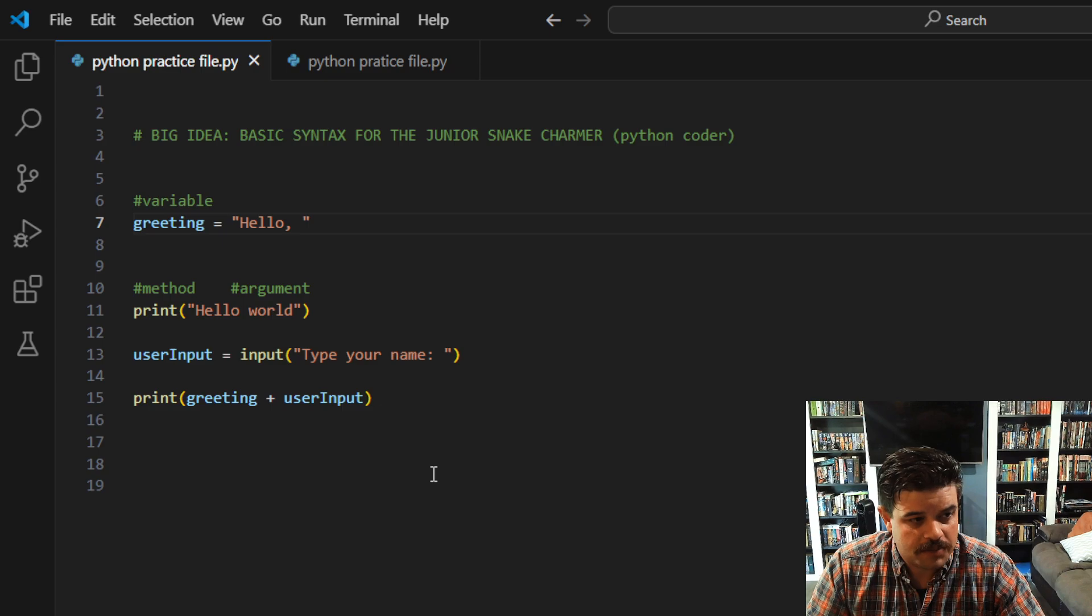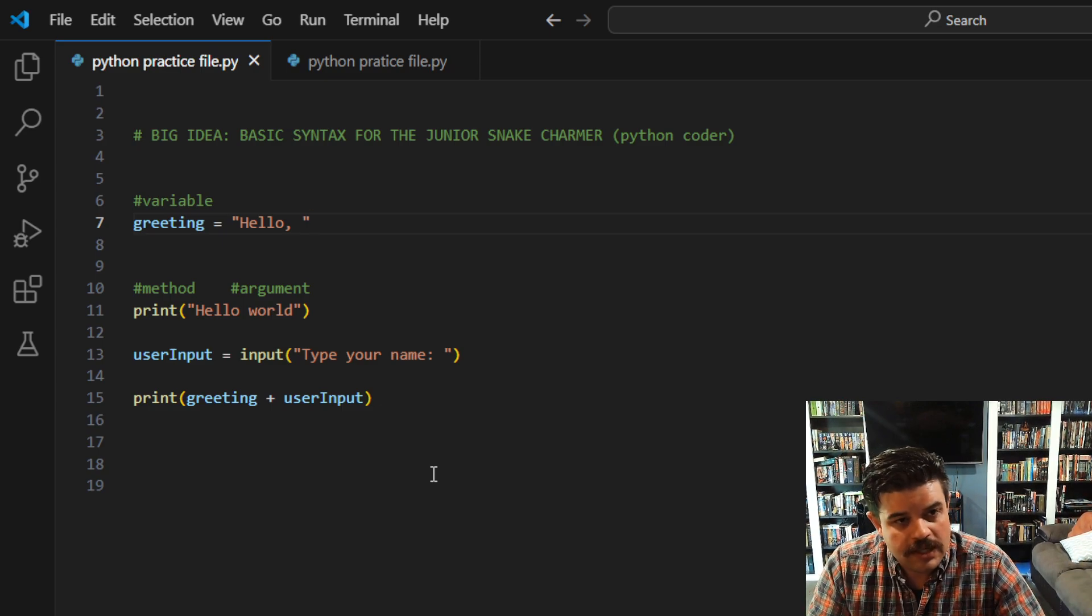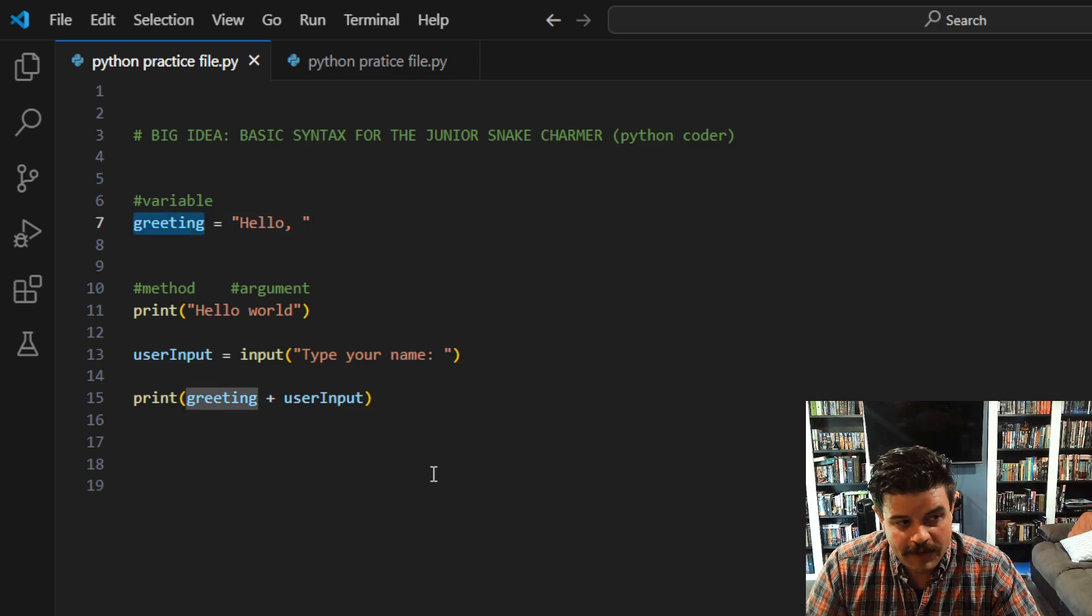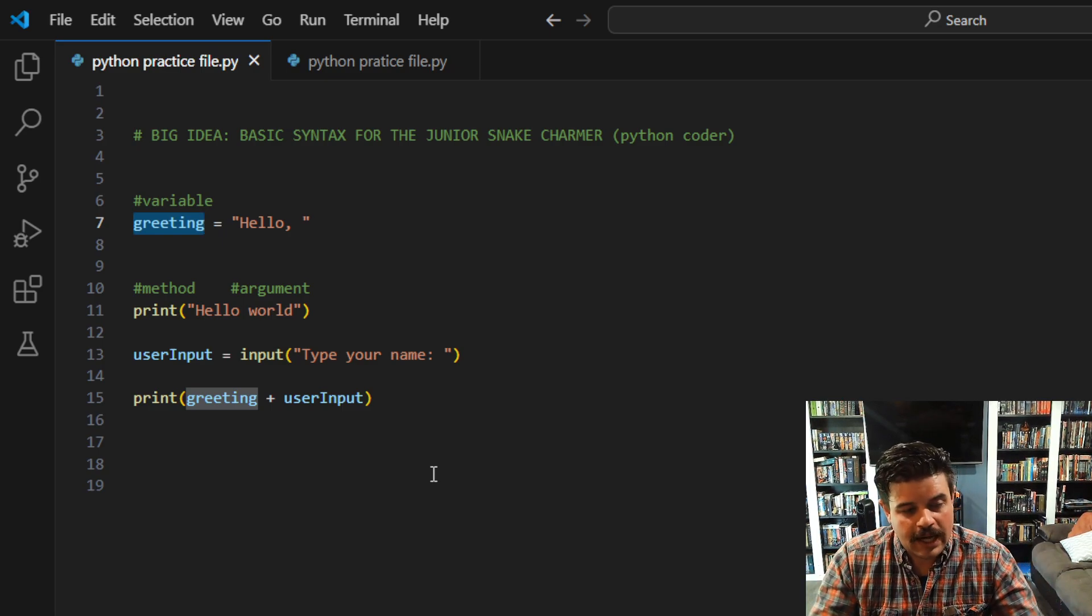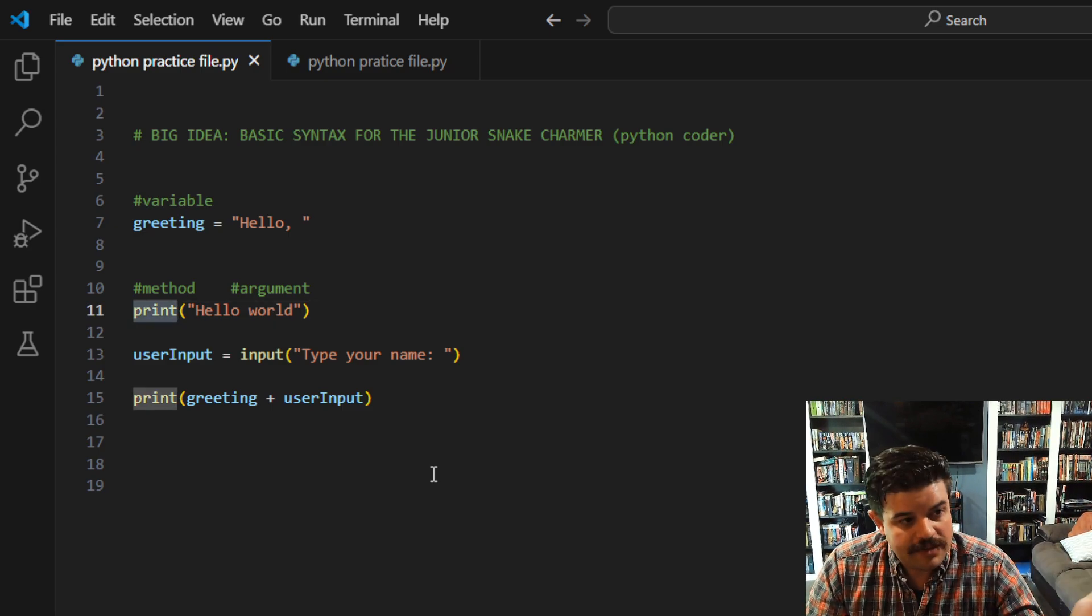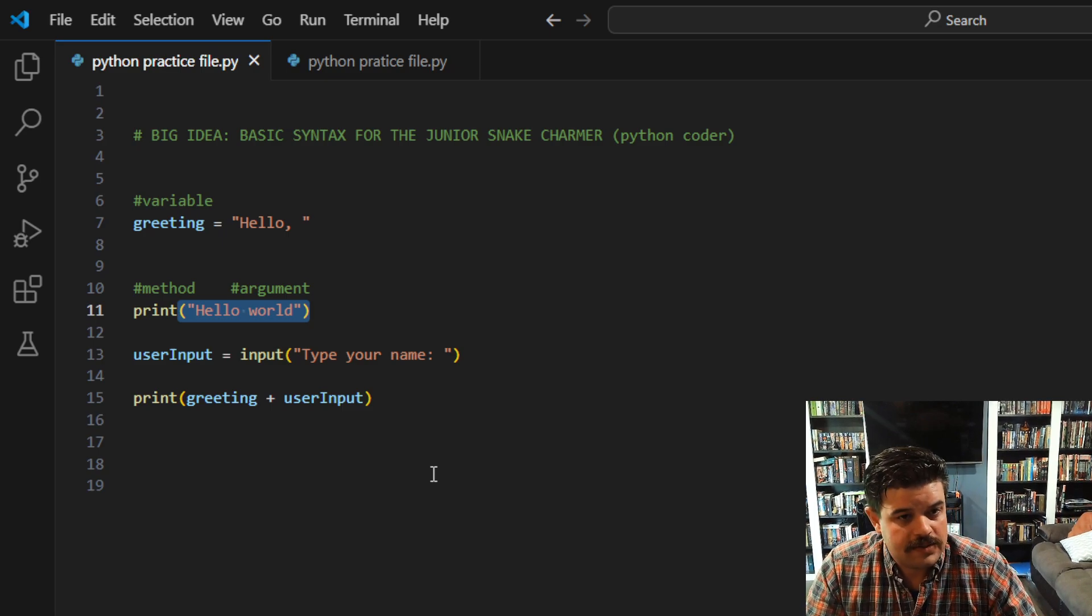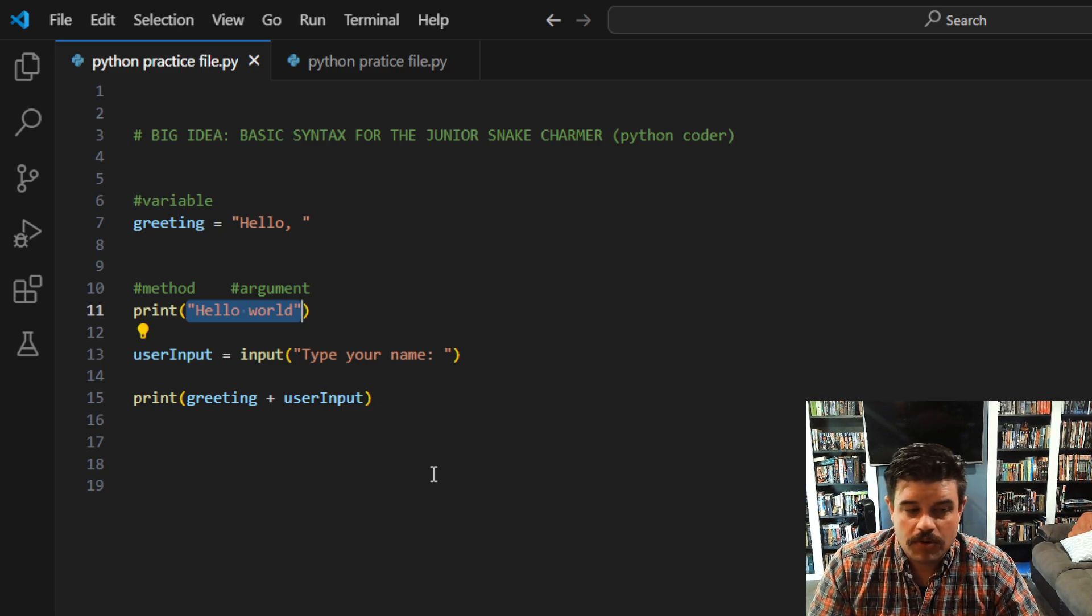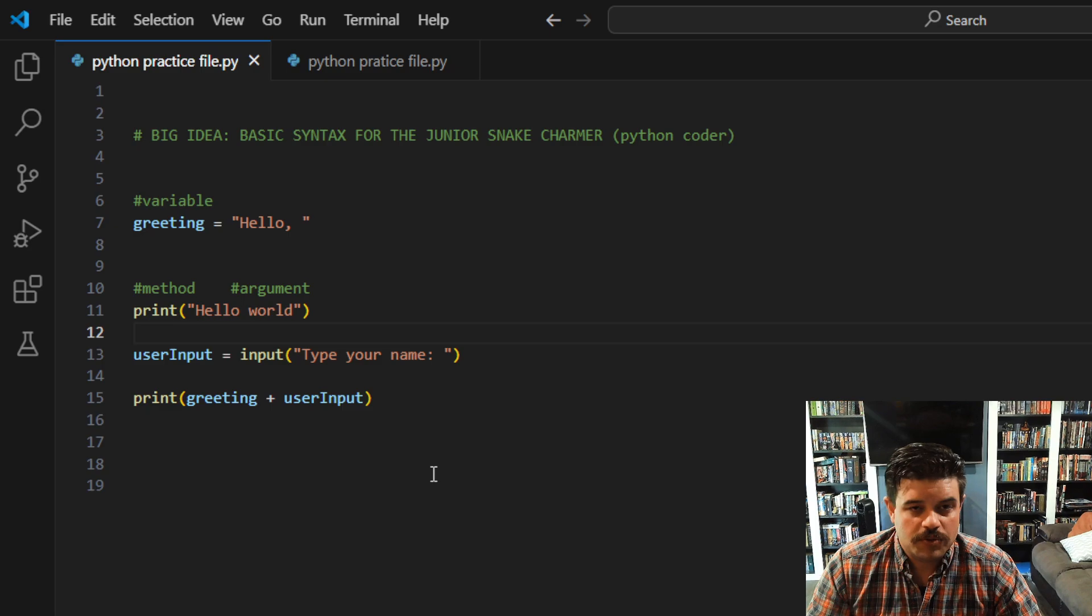But hopefully what this video did is it gives you an idea of what a variable is doing at a very basic level—and I have another video that expands on variables—and then also what is a method like this, and why do I need the parentheses, and then what goes inside the parentheses if anything? You don't always need something in those parentheses, right?